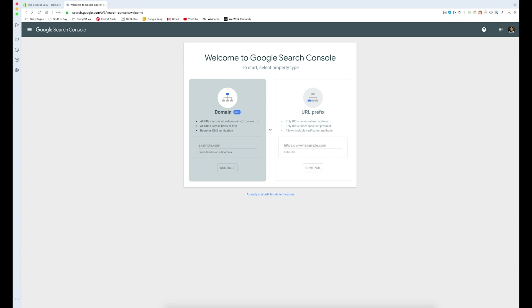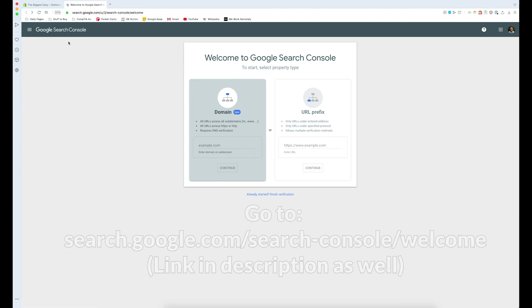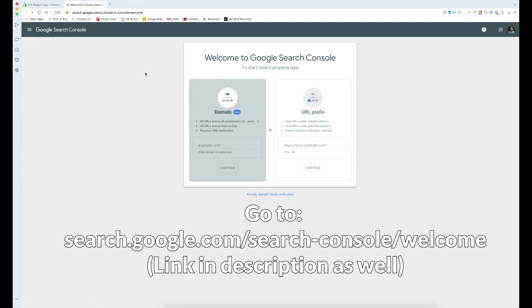Now what's cool about Shopify is it already generates a sitemap so we don't even have to worry about making one. But what we need to do is log into the Google Search Console and go to search.google.com/search-console/welcome.